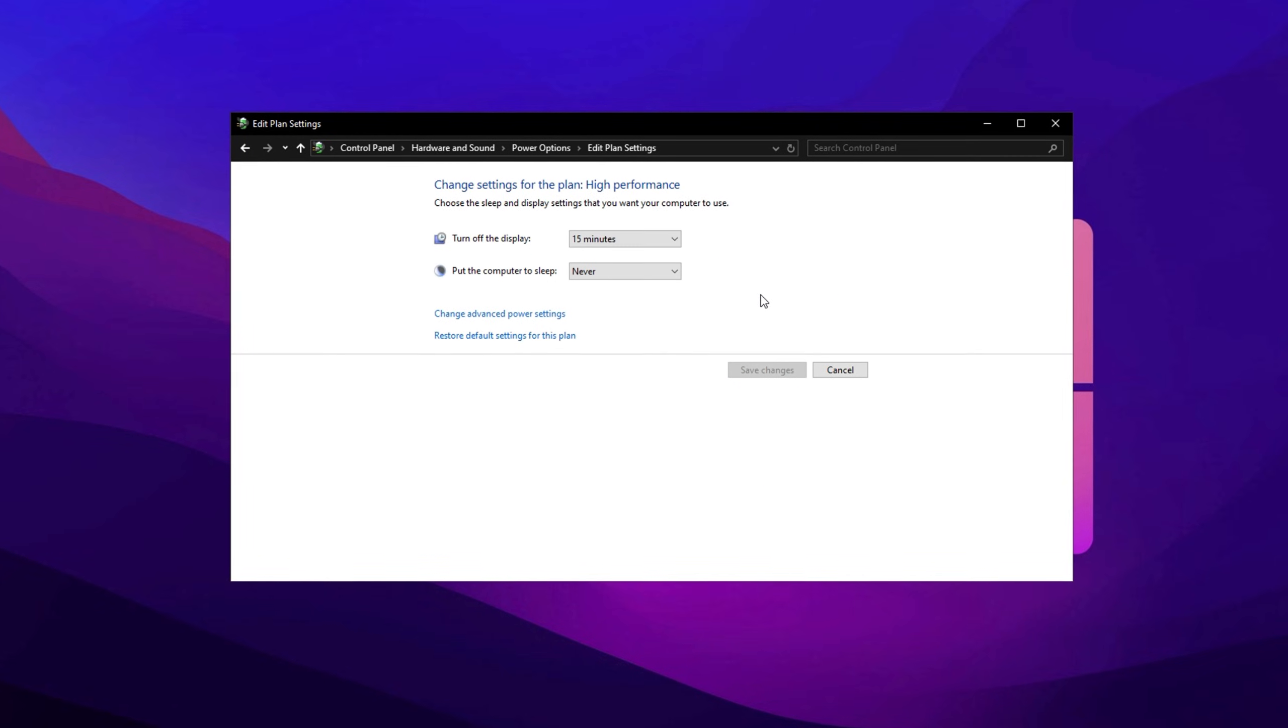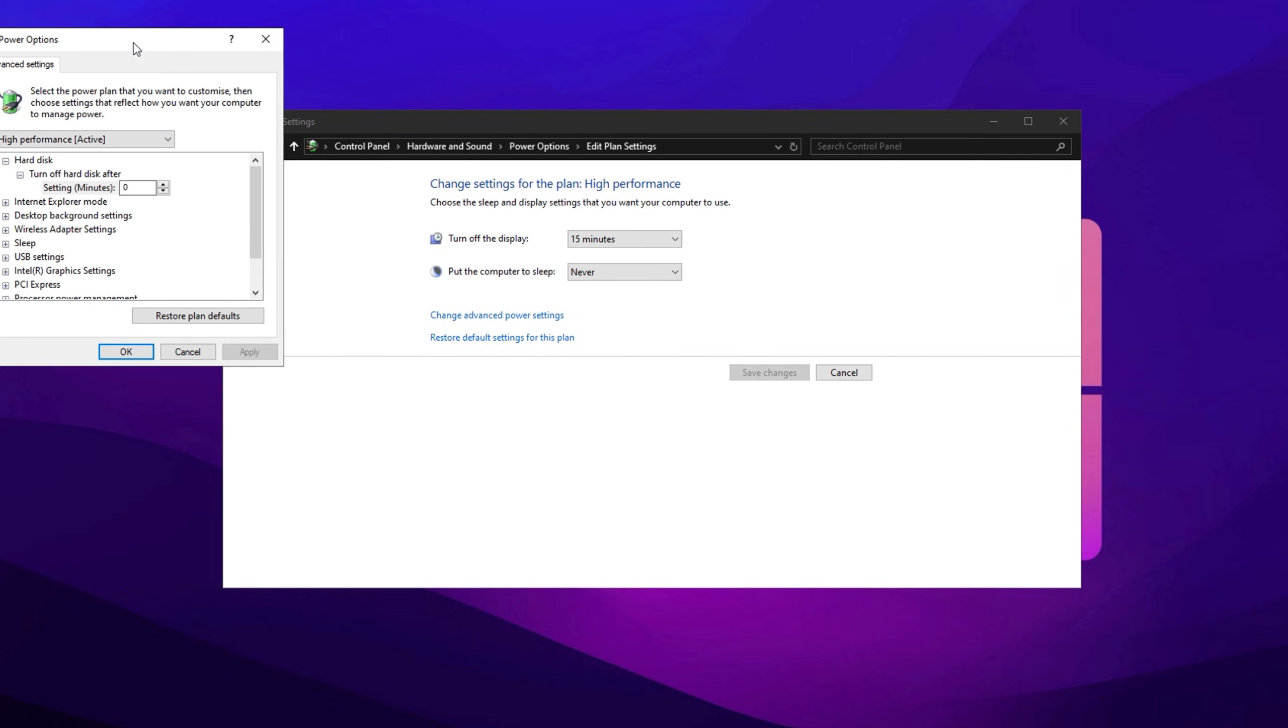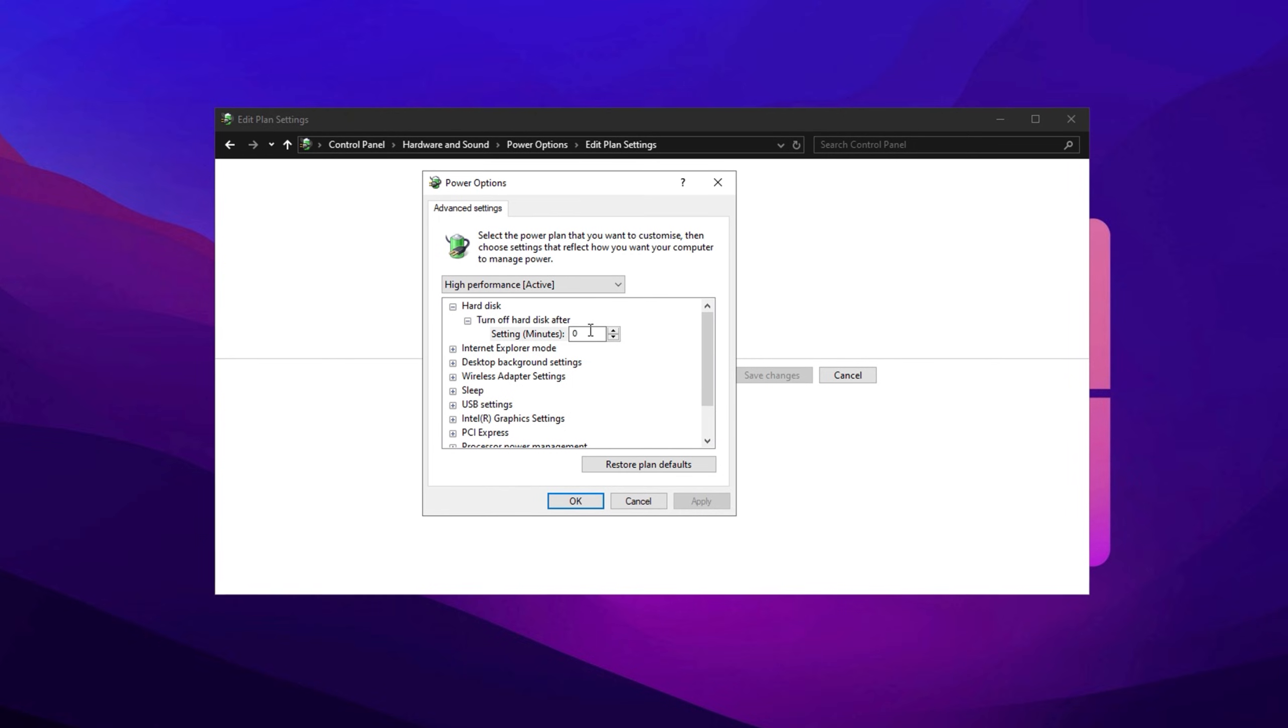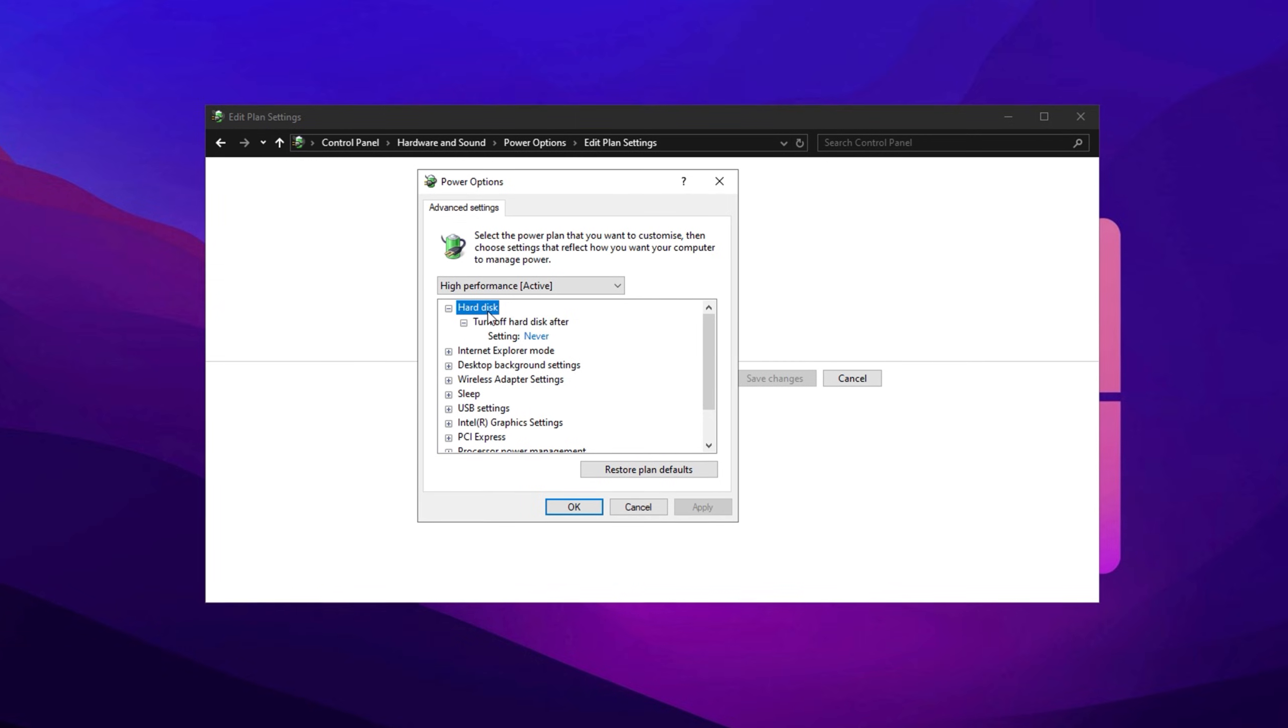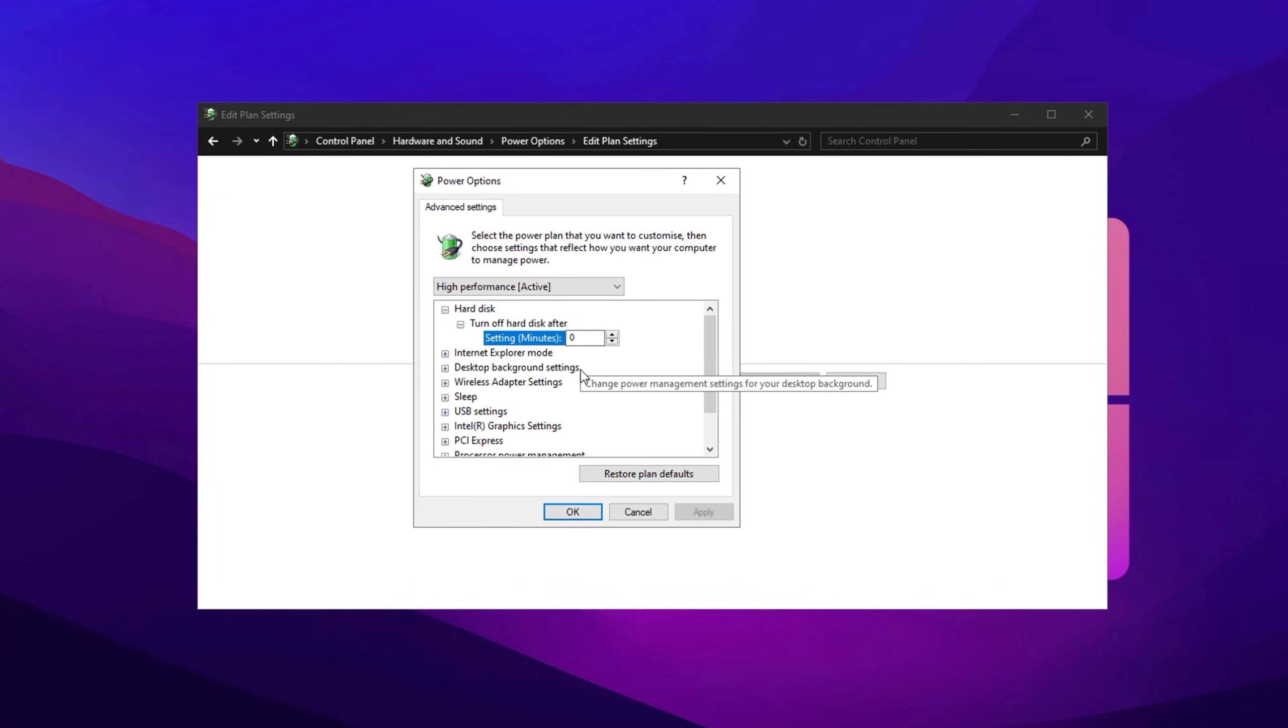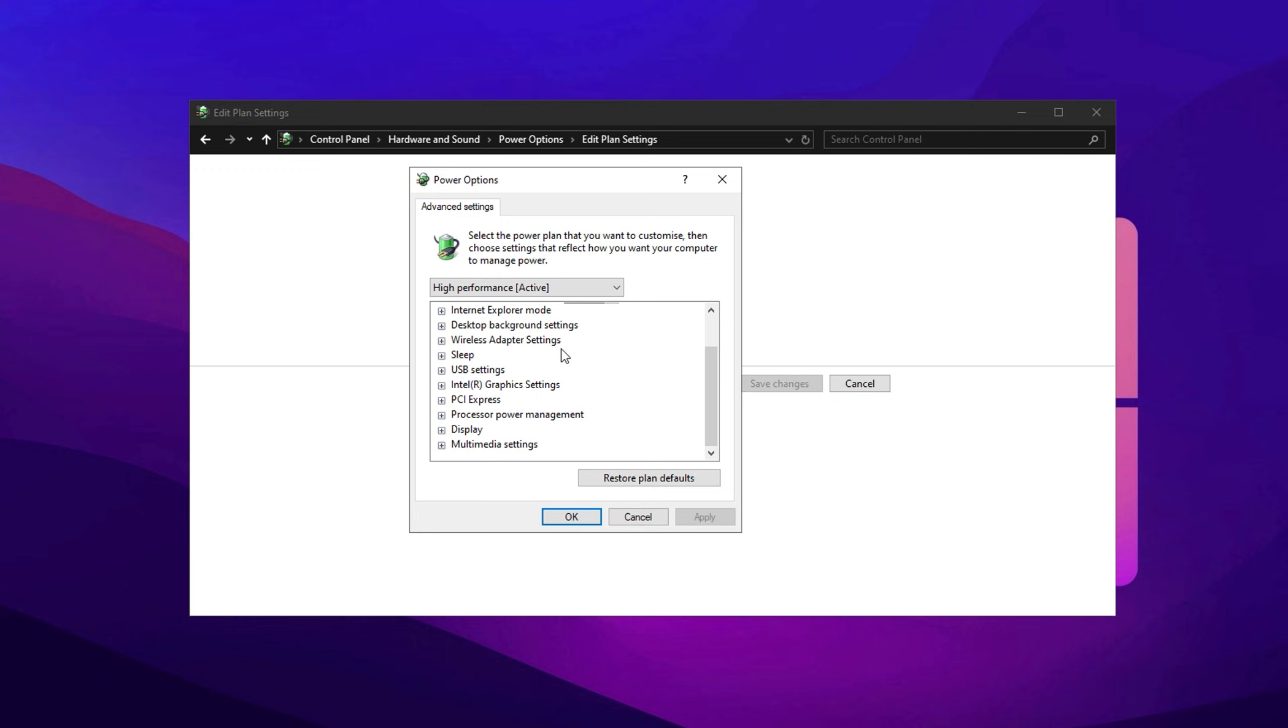Next, click on Change Plan Settings next to the High Performance Plan, and then select Change Advanced Power Settings. This will open the Advanced Settings window, where you can adjust more detailed settings to ensure your system is optimized for maximum performance. First, expand the Hard Disk section and set Turn Off Hard Disk After to Zero. This prevents the hard disk from shutting down, which can improve system responsiveness during gaming.